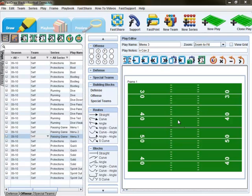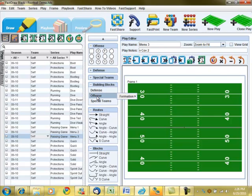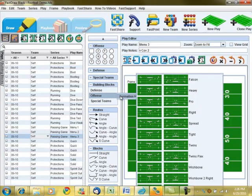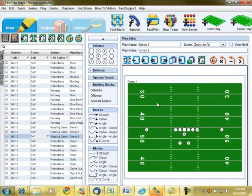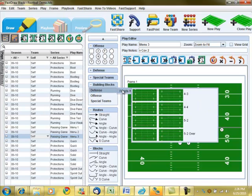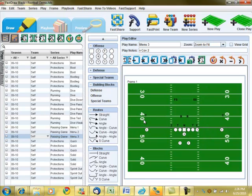Creating a diagram in FastDraw is simple, efficient, and accurate. With features like building blocks that let you define commonly used play elements, you'll never have to create a diagram from scratch again. Simply bring in an offense, apply your defense, and the majority of your work is already done.